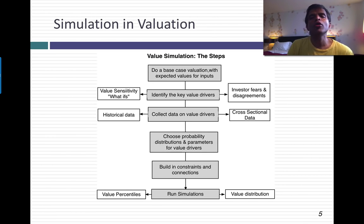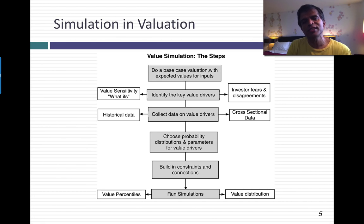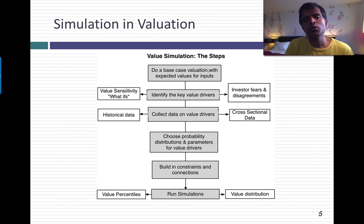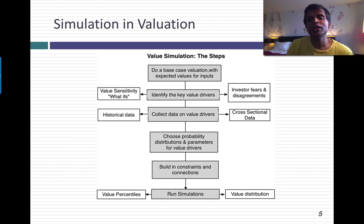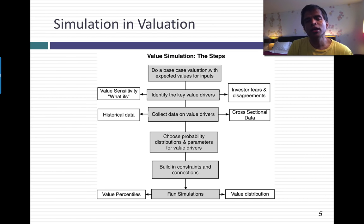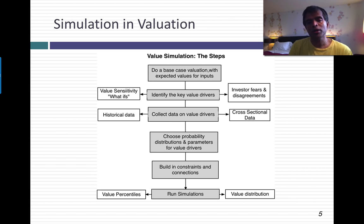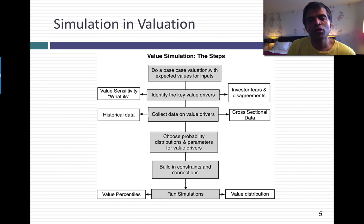Third step: go collect data — not just on the company and its history, but also across companies in the sector. If your company is a software company and you're looking at margins, look at margins across software companies to get a sense of what's low, what's high, what's typical. Then comes a key step: you've got to fit probability distributions to each of your value drivers and pick parameters for that distribution. If you decide a variable is normally distributed, you're picking a symmetric distribution with thin tails — give me an expected value and a standard deviation.